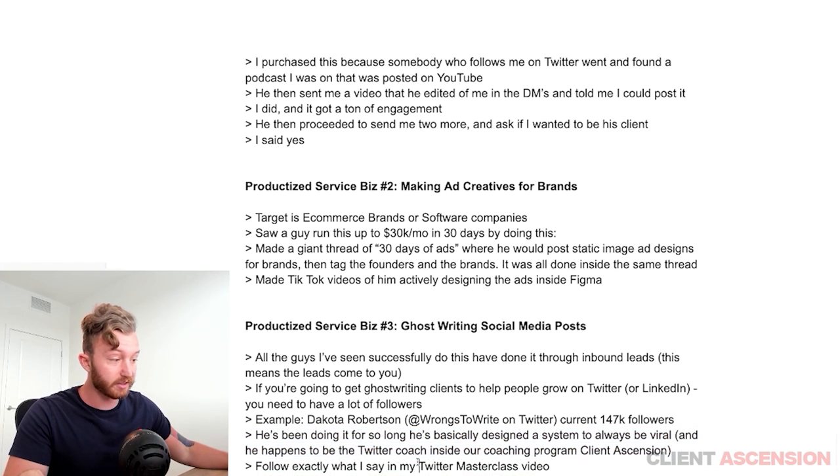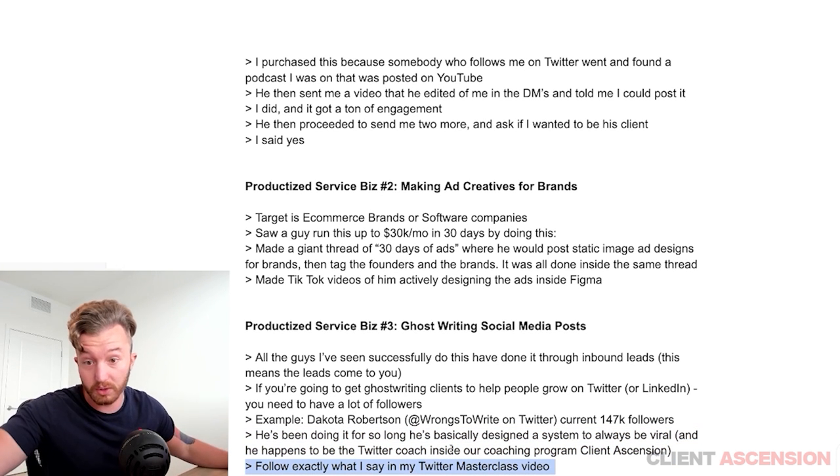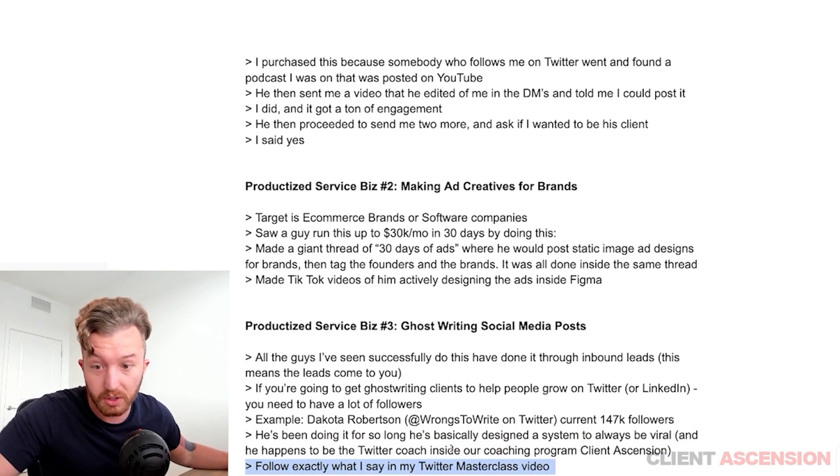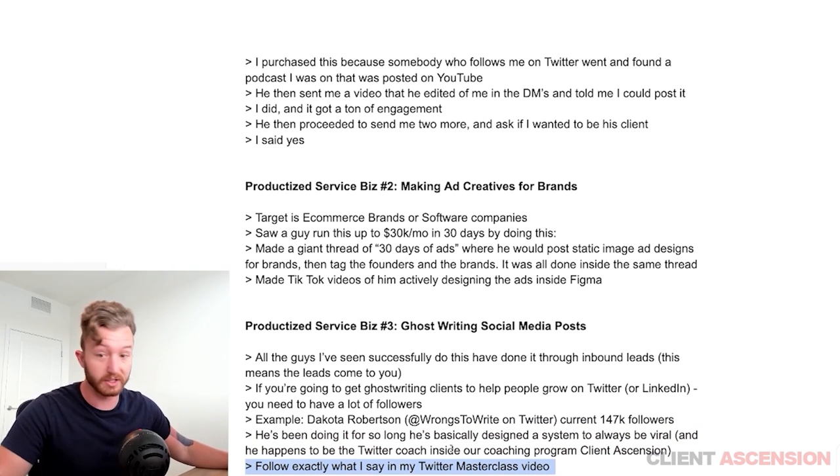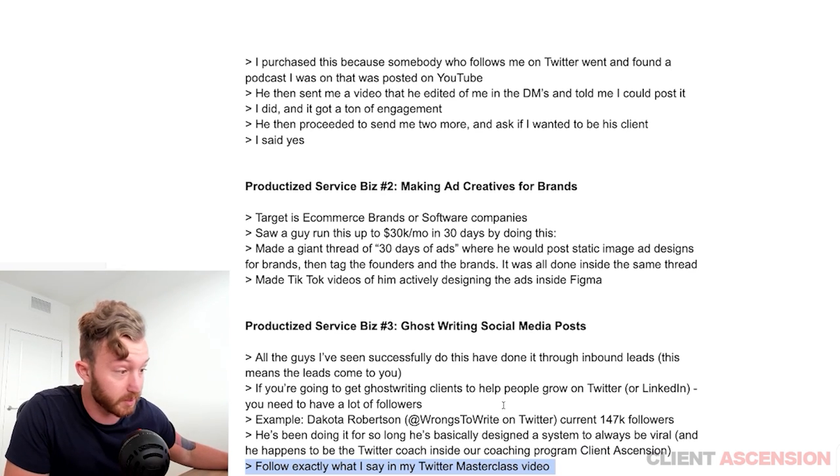You should follow exactly what I'm saying in my Twitter masterclass video, or join Client Ascension where you can go to Dakota's weekly calls and work with me directly.